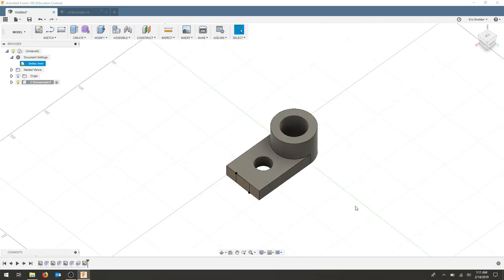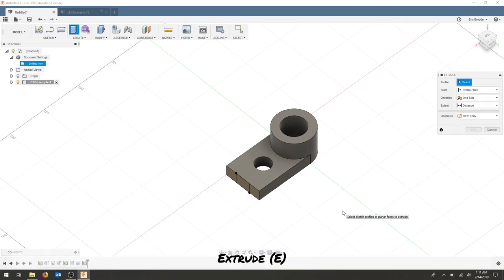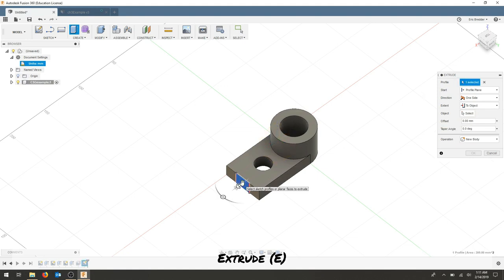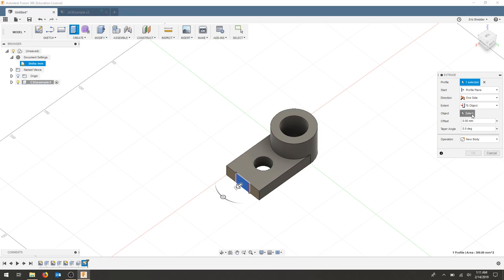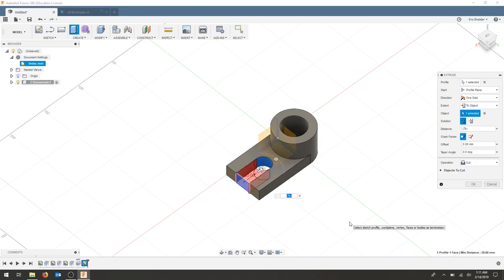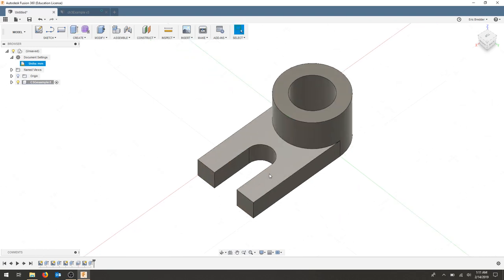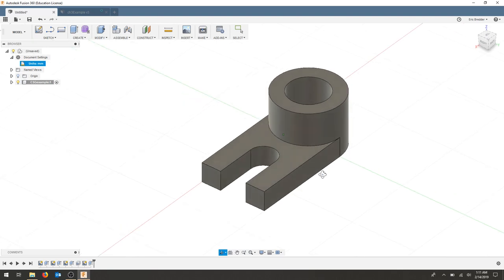The last operation is to extrude into the hole. Not the distance but to object command. So for my profile I'll select this shape. And for my object I will select this hole. It's a cut command. I'll hit OK. And I have fully completed my part.